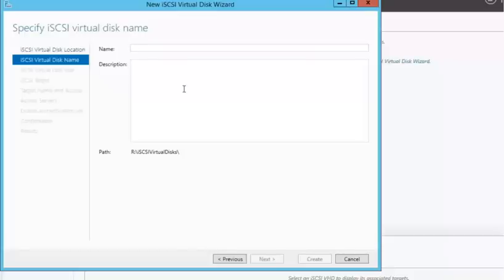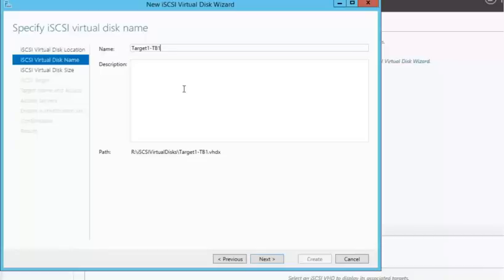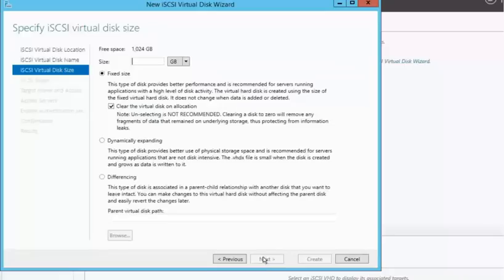And I'm going to go ahead and give this a virtual disk name of target 1 since I'm on my iSCSI target 1. I'm going to do this as terabyte 1. You can provide a description at this point. I'm going to leave blank to speed through the demonstration. I'm going to use the entire space.